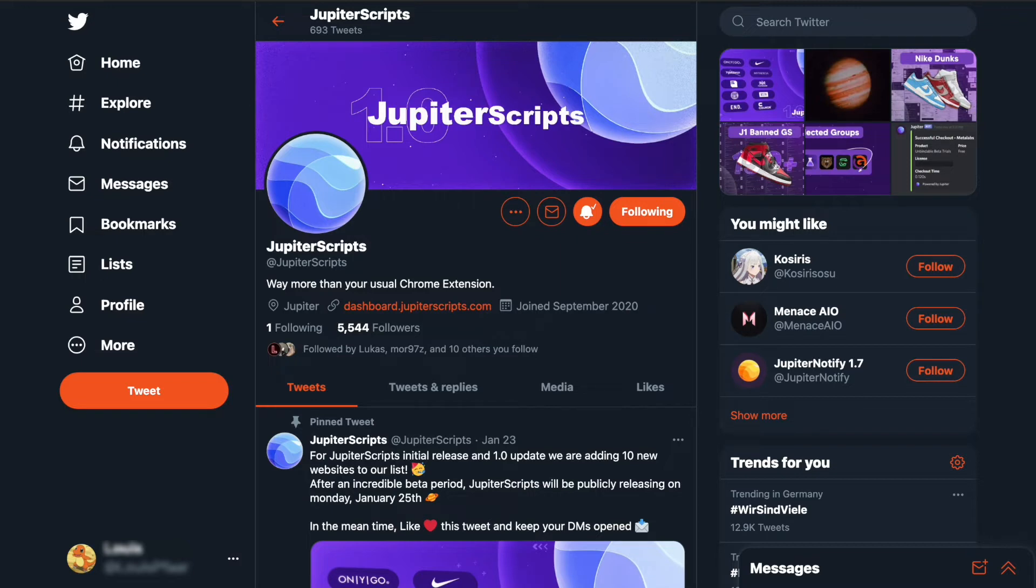So now we will come to the second part: downloading and setting up Jupyter Scripts. You can find the download link for Jupyter Scripts in their Discord.